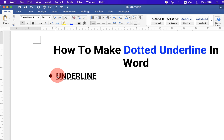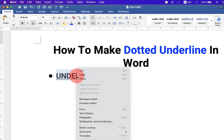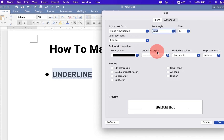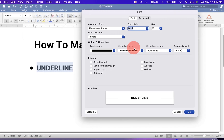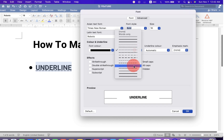Now, to change the color of the underline, select the text or word, right-click and click on the Font options. Here you will see the option Underline Style. You can see even more styles if you want to change.